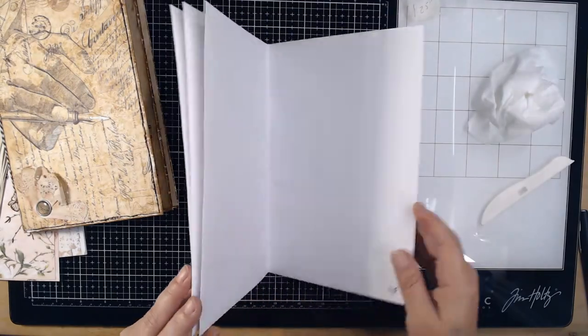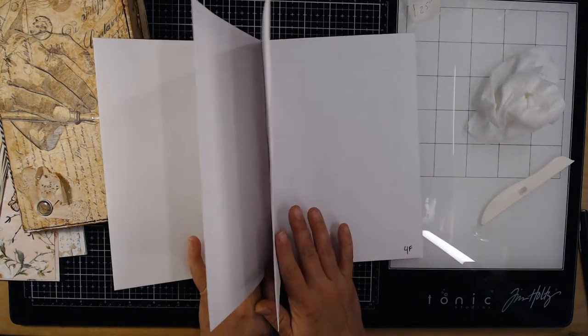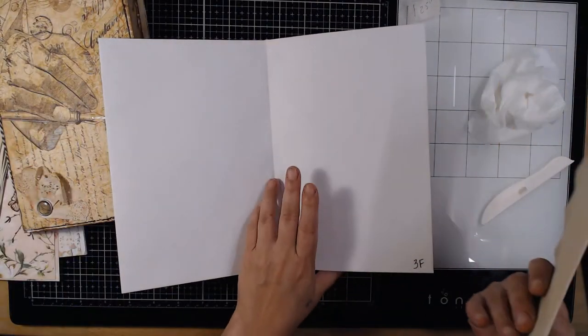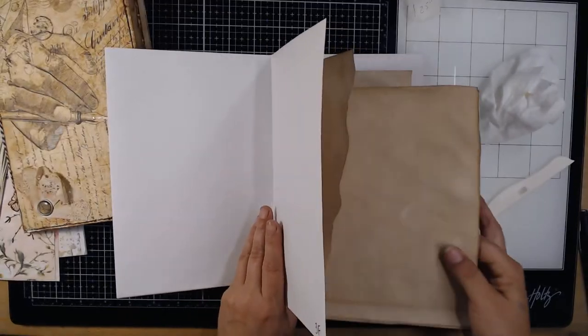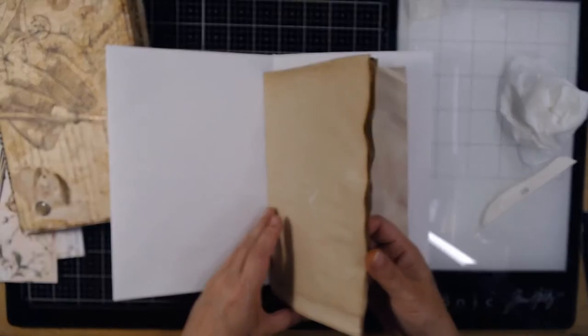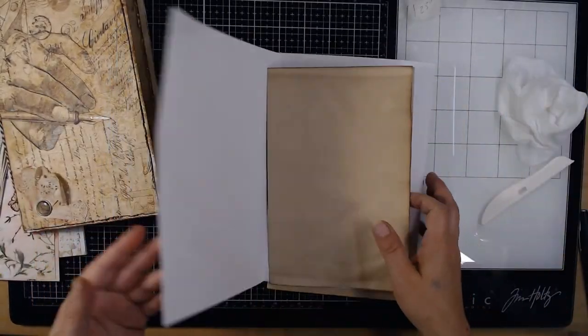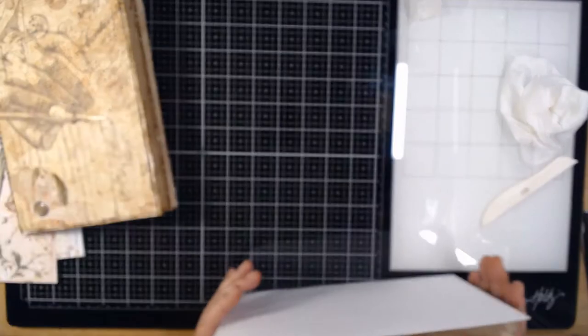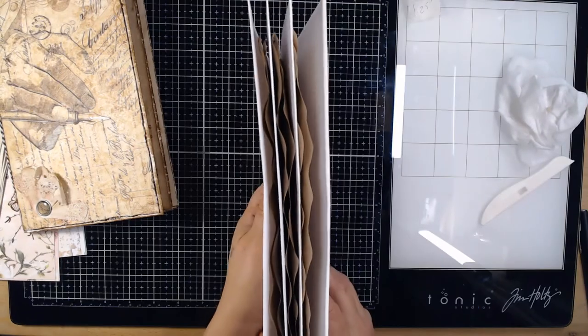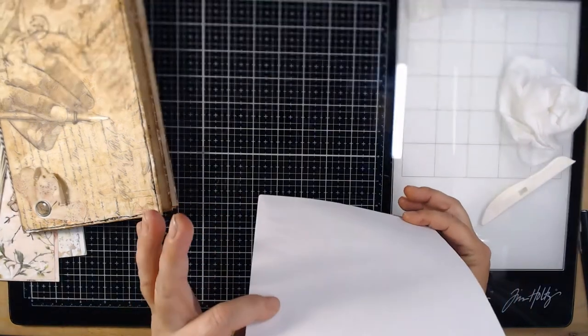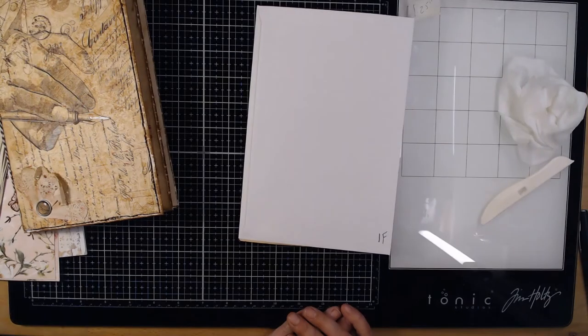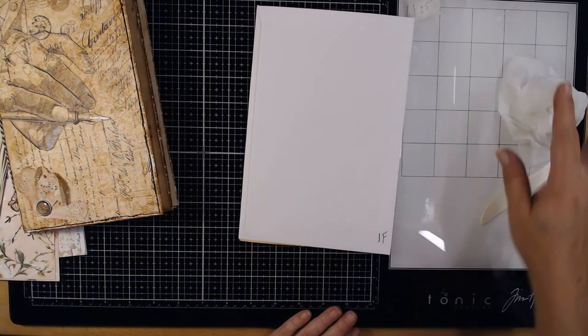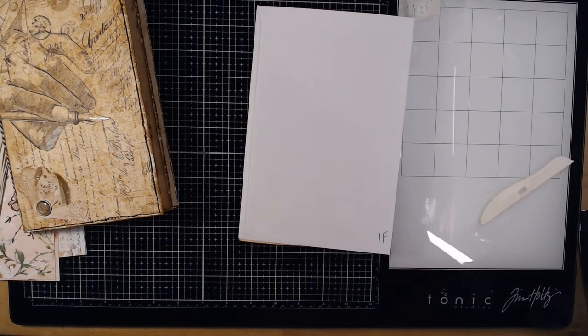But that's as easy as it is for the bare bones of the four envelope three signature mini junk journal. Any questions ask away, thanks guys or ladies.